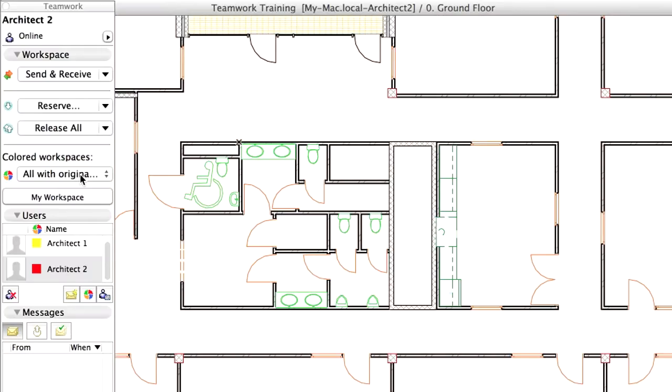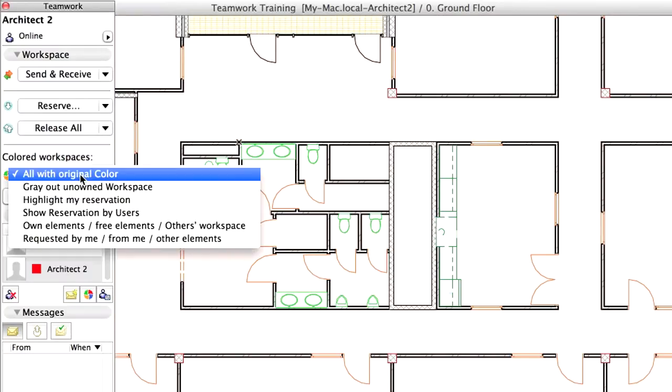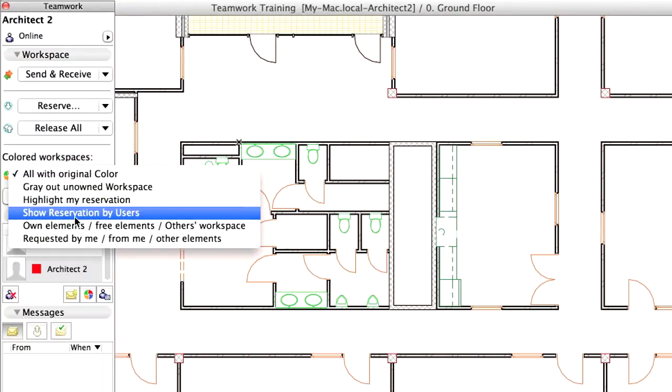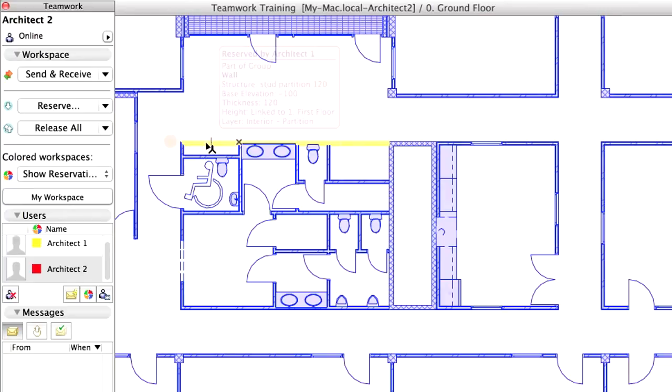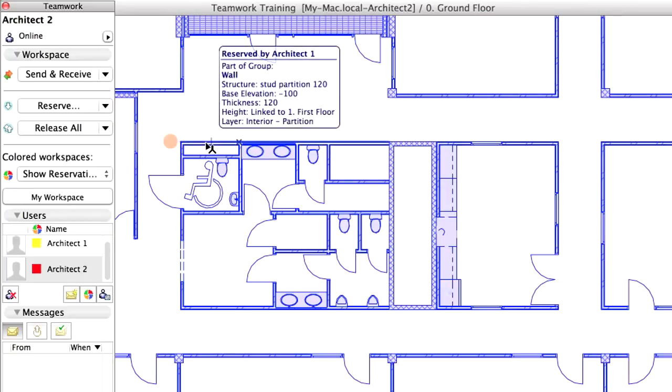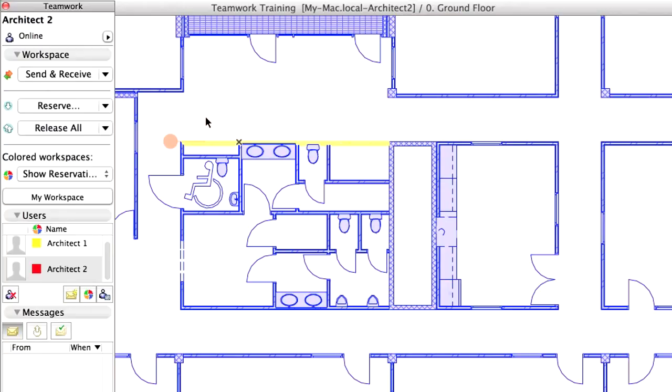Select the Show Reservation by Users in the pop-up menu of the Colored Workspaces field of the Workspace panel of the Teamwork palette. Notice how the wall segment that has just been reserved by Architect 1 is changed to the user color of Architect 1, while the rest of the elements on the floor plan are colored in blue, showing that they are free to be reserved.